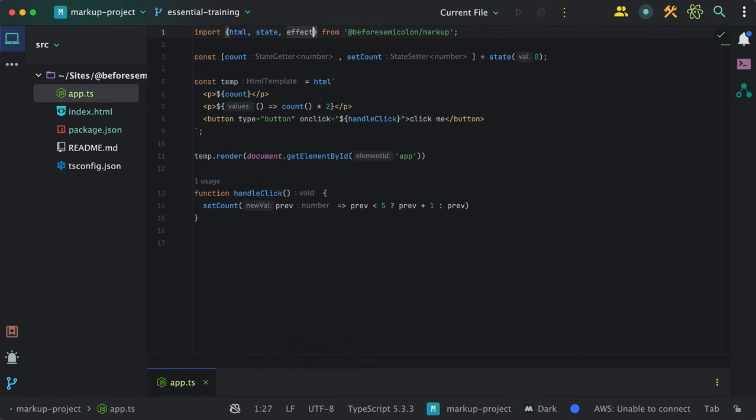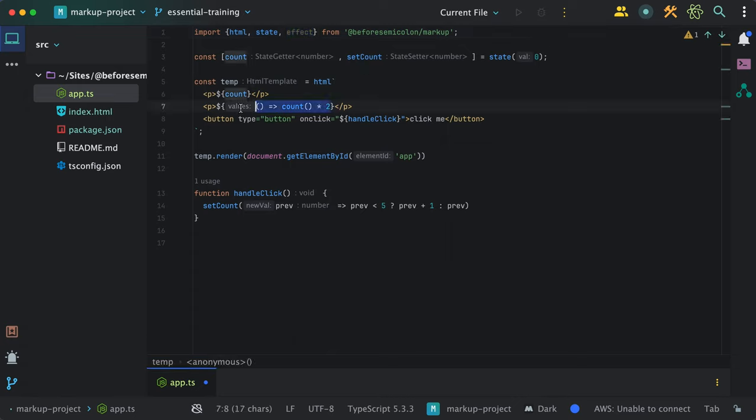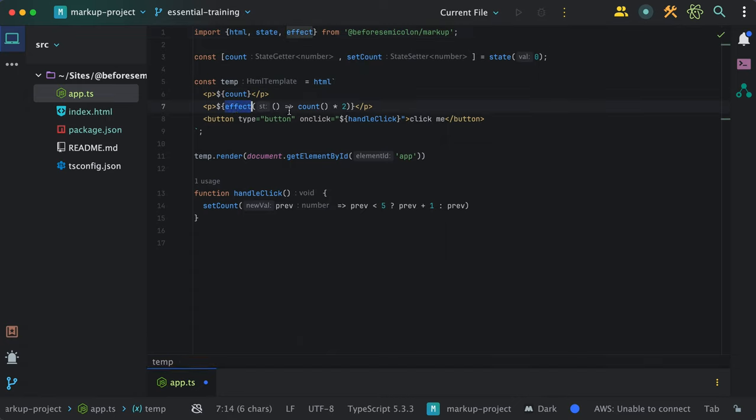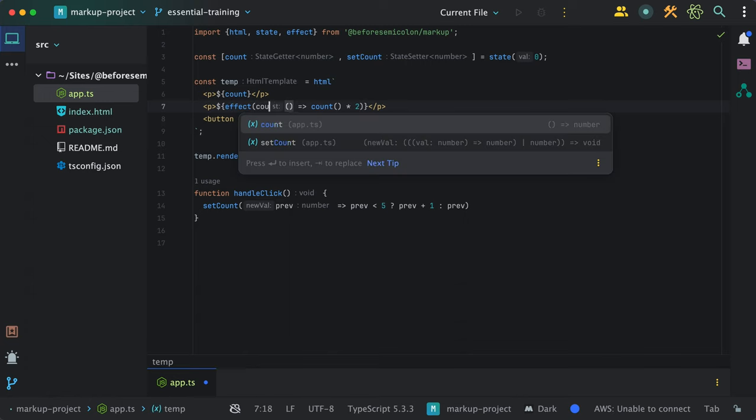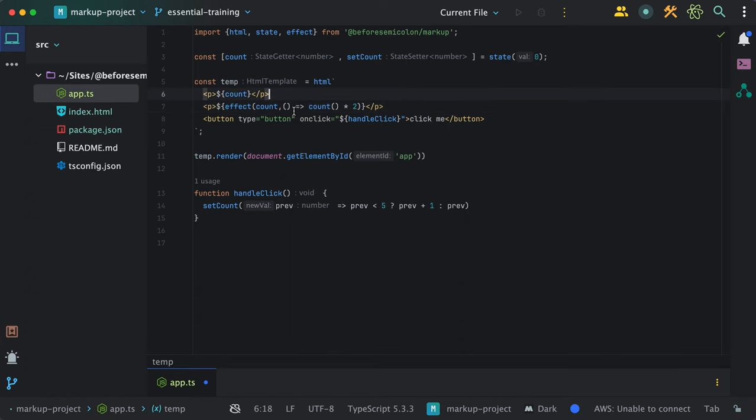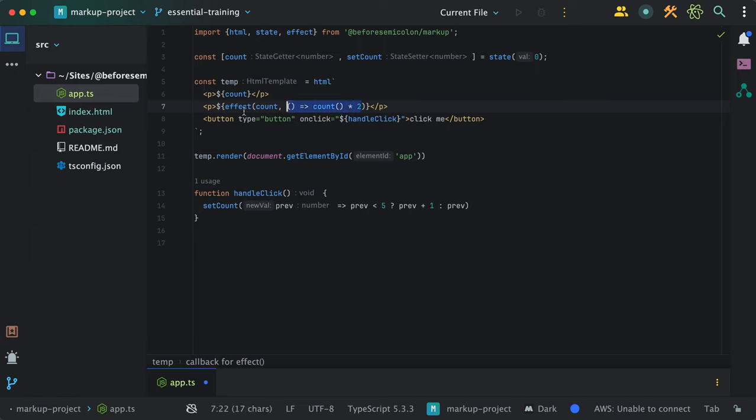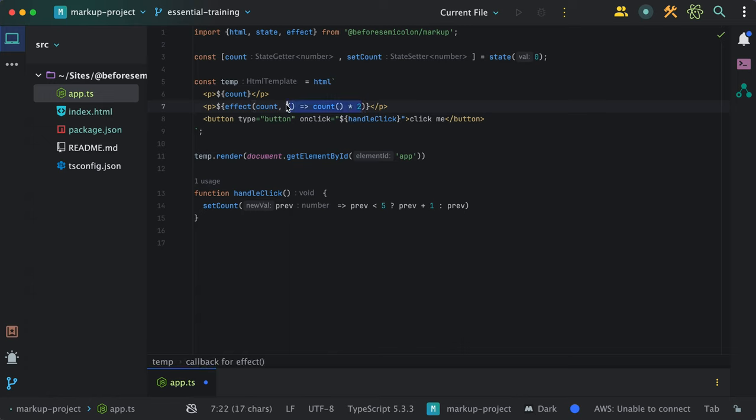All you need to do is call it with the comma separated list of state getters. And as a last argument, you can provide your side effect action. In this case, a function that doubles the count and returns the value. The state getters you provide needs to be something your side effect action depends on.